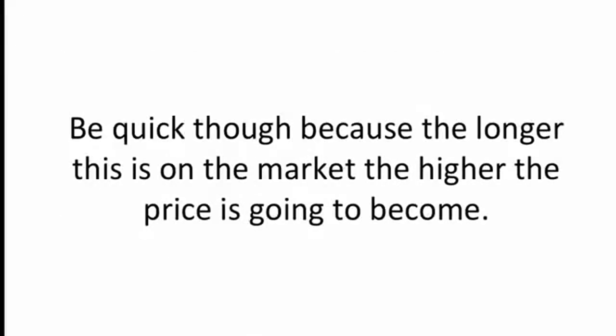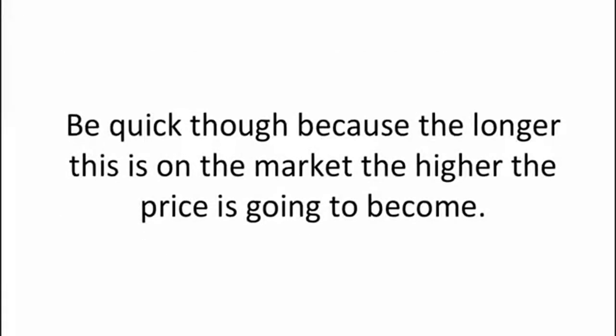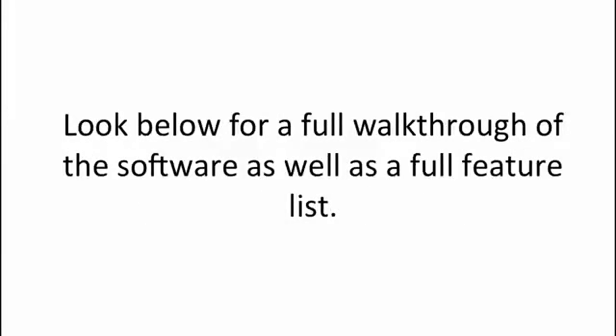Be quick though because the longer that this is on the market the higher the price is going to become. Look below for a full walkthrough of the software as well as a full feature list.